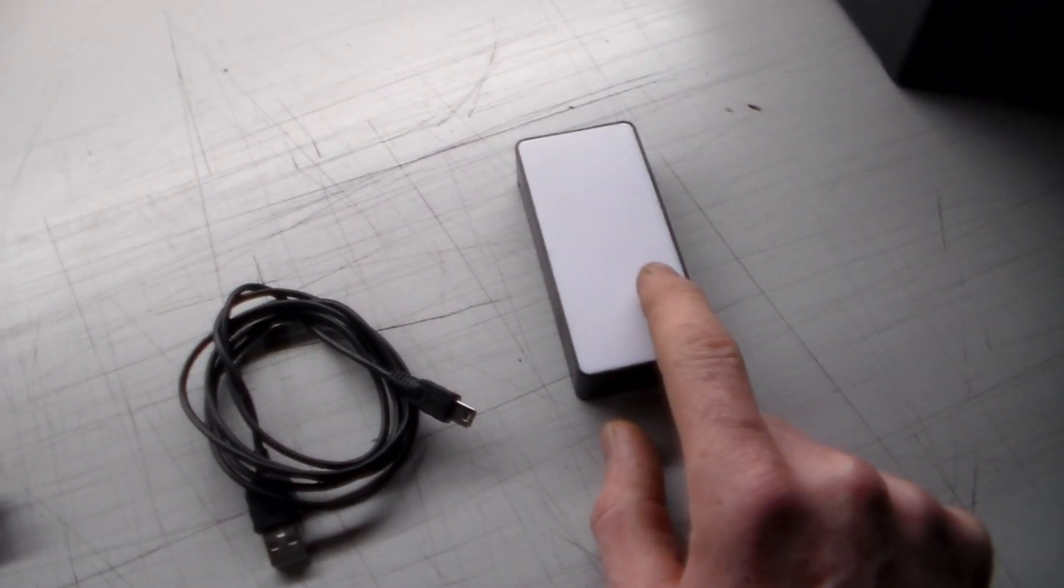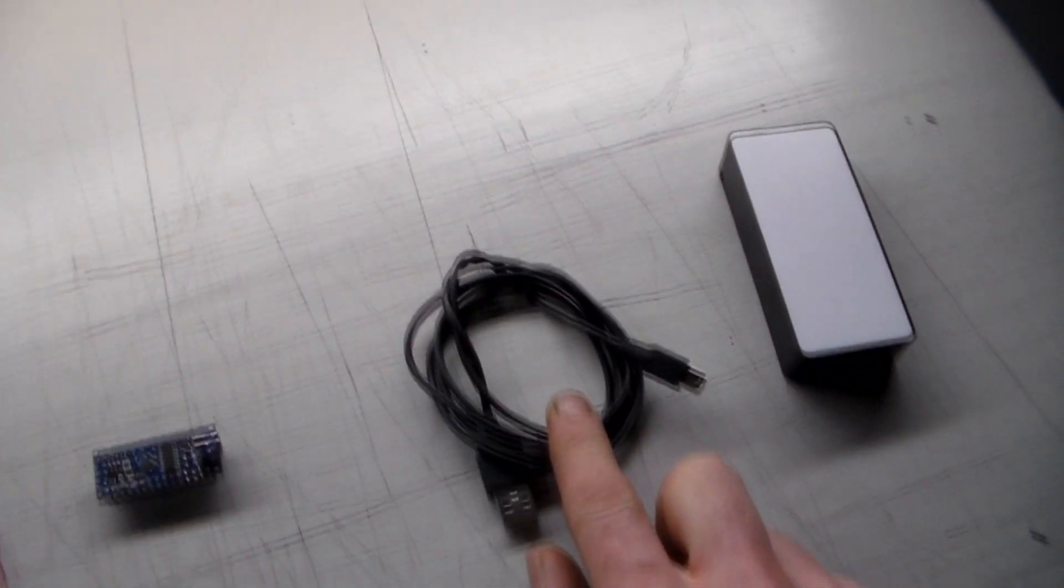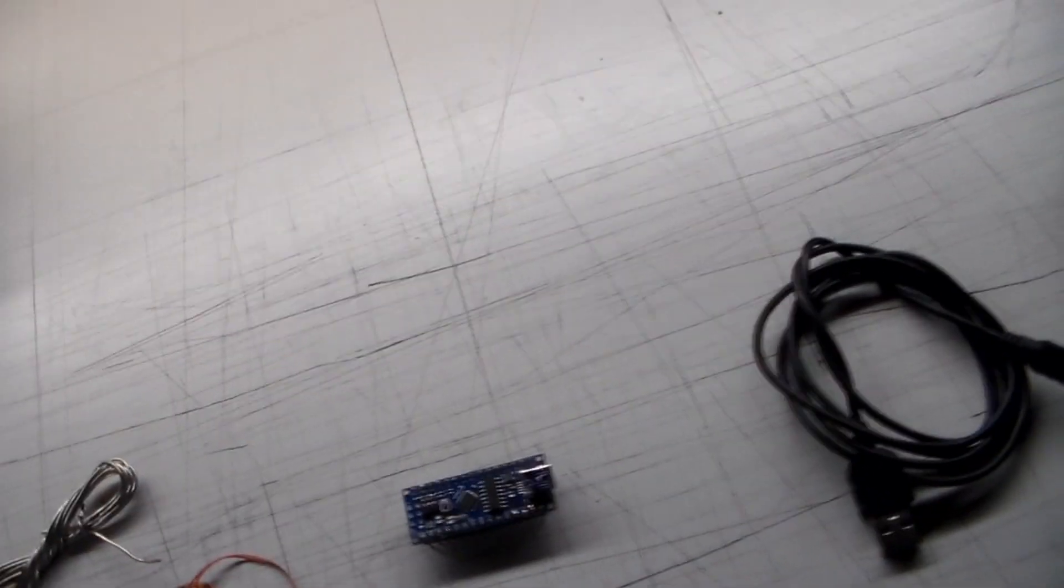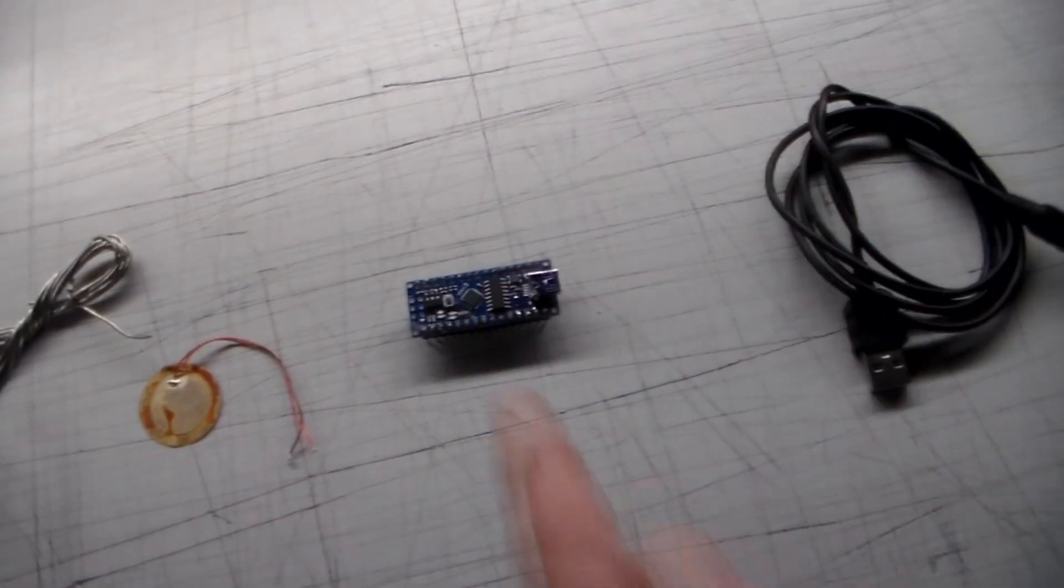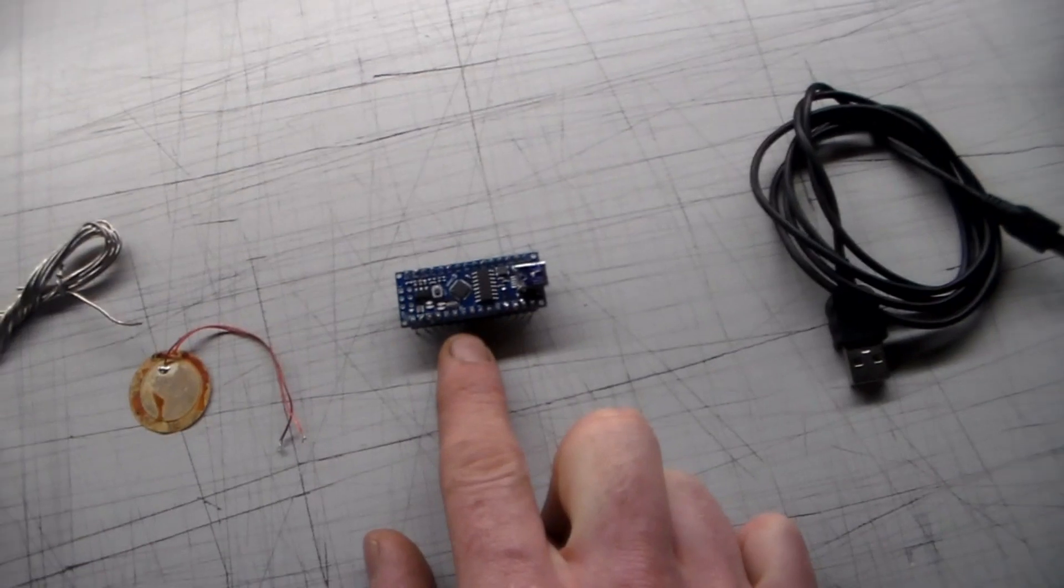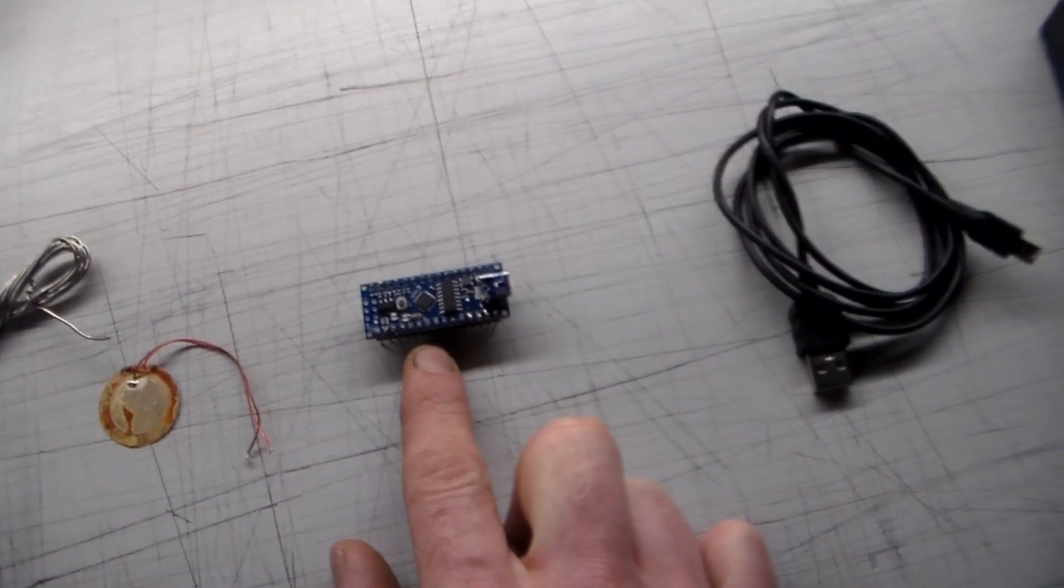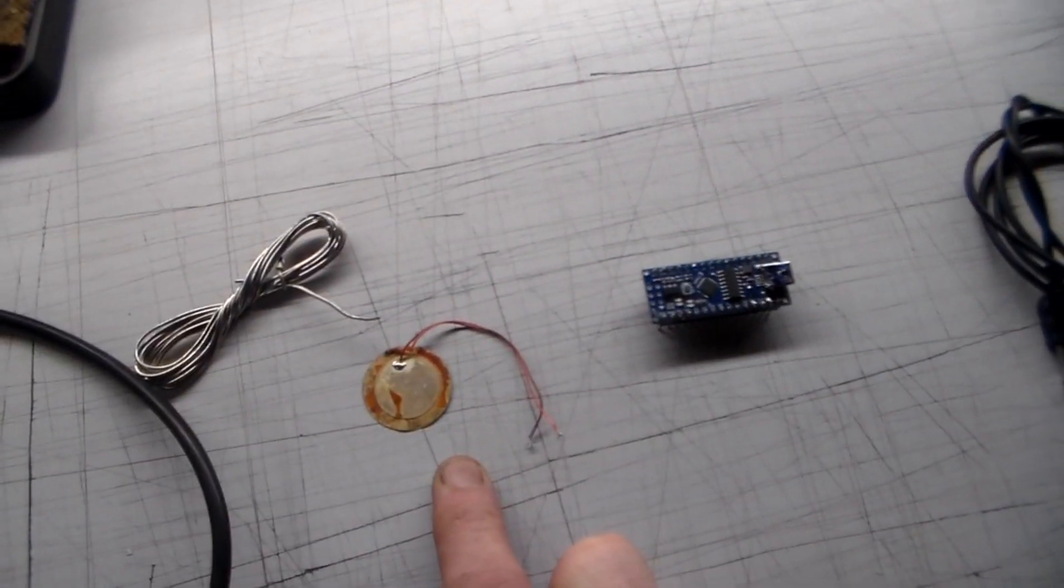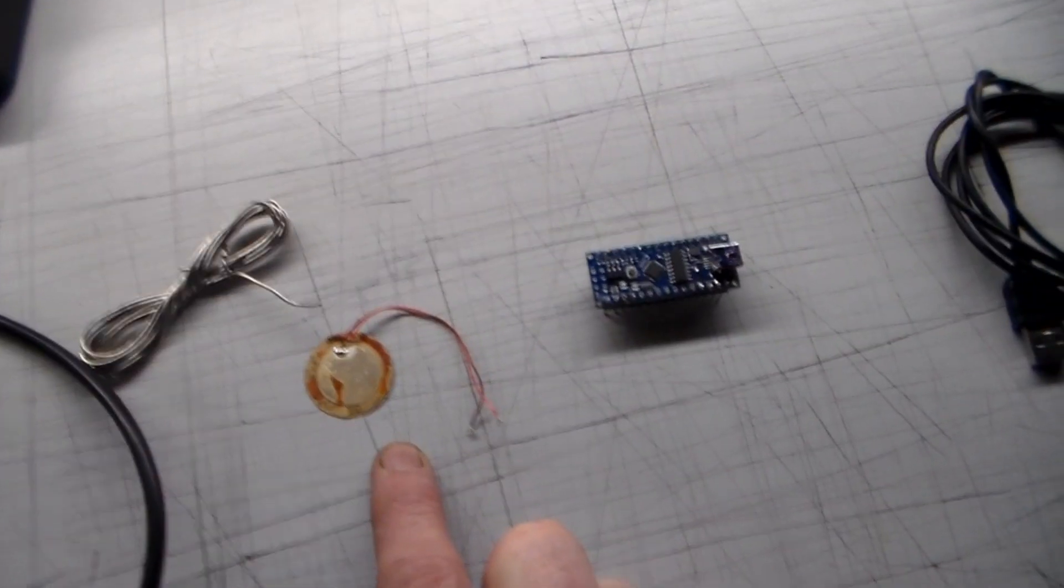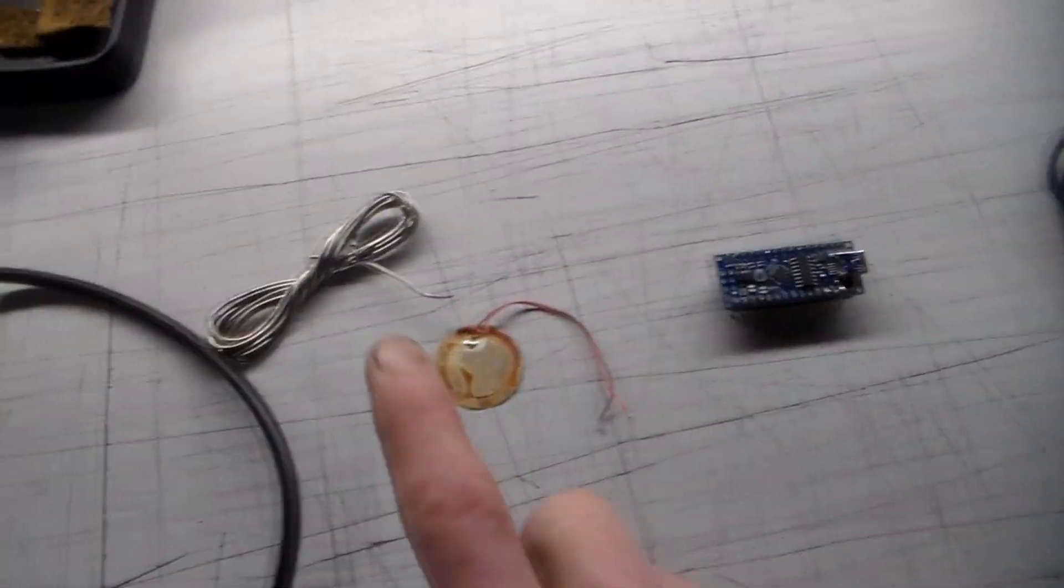Very cheap, 99p on eBay. These come in at approximately £3 maybe on eBay, which isn't too expensive. Piezo buzzers, you can buy these in packs of five and they're not very expensive.